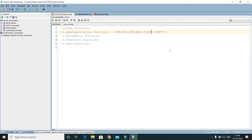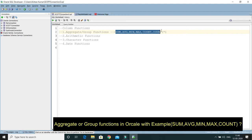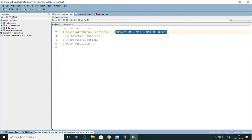Welcome to KKJavaTutorials. In this video tutorial we are going to talk about some very important column functions within Oracle. Column functions are a set of functions that can be used with values from database tables. They can be categorized into four categories: aggregate or group functions, arithmetic, character, and date functions. In this video tutorial we will discuss aggregate or group functions.